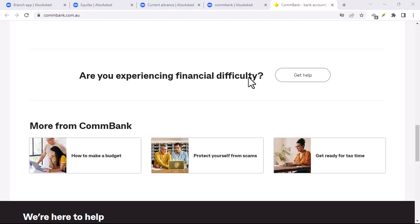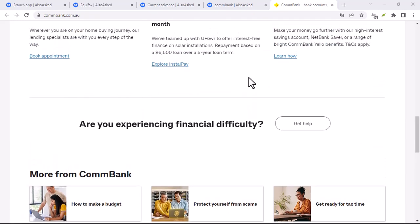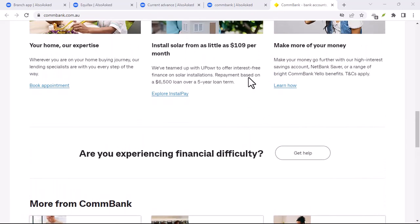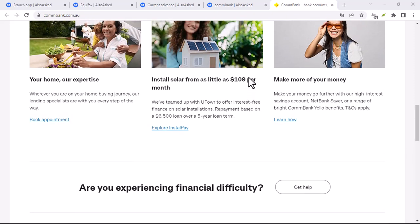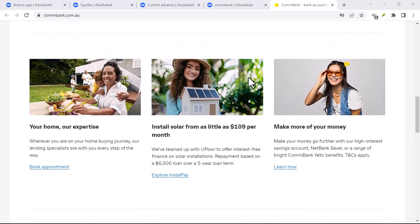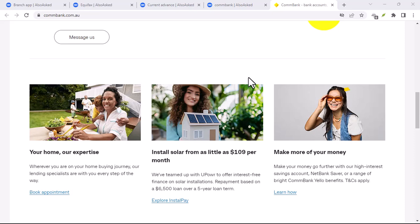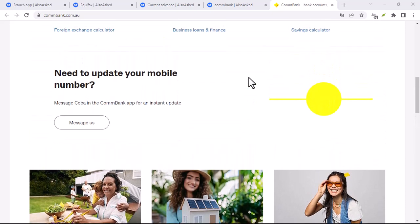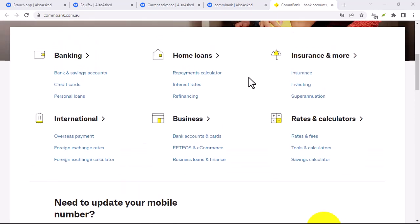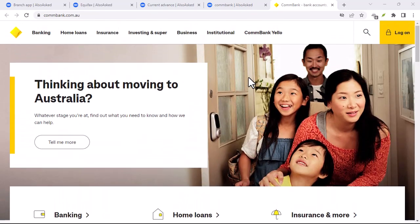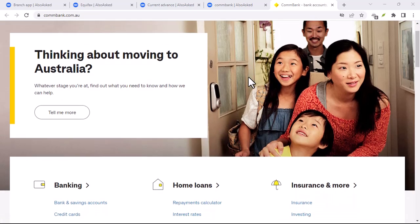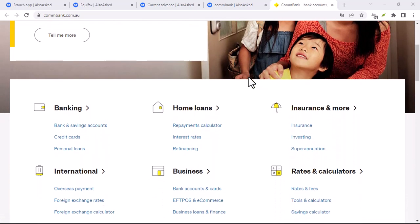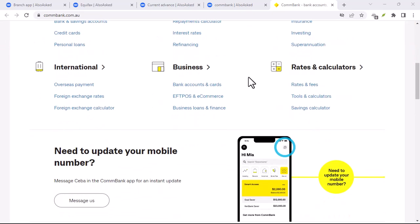Benefits of PayID. Why should you use PayID? Well, for starters, it's incredibly convenient. No more fumbling for account details. Just enter the PayID and you're good to go. It's also secure. PayID uses advanced security measures to protect your financial information. And it's widely accepted. Many banks and businesses in Australia support PayID.